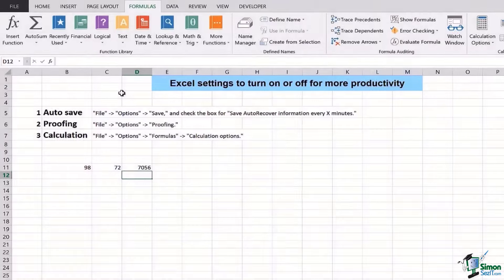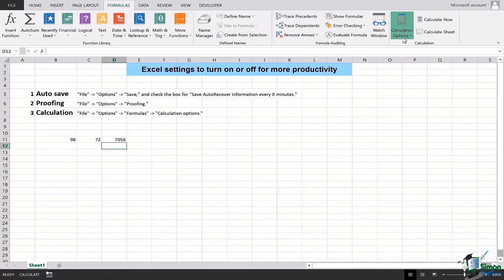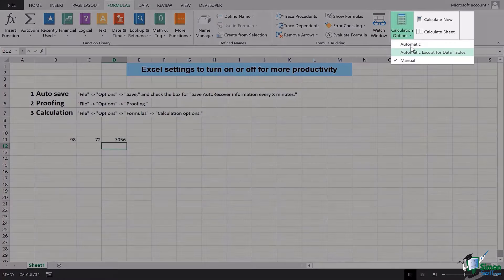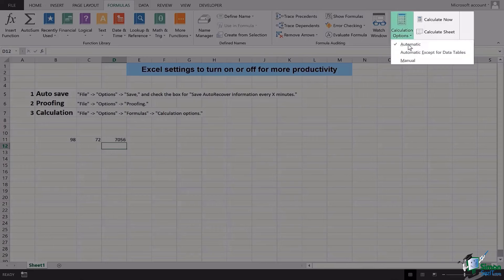You can't really every time go and select the formula bar and then press Enter for the update. That is something that's going to be pretty hard. So in order to avoid this hassle and make your calculations more appropriate, you can go ahead and select Automatic.